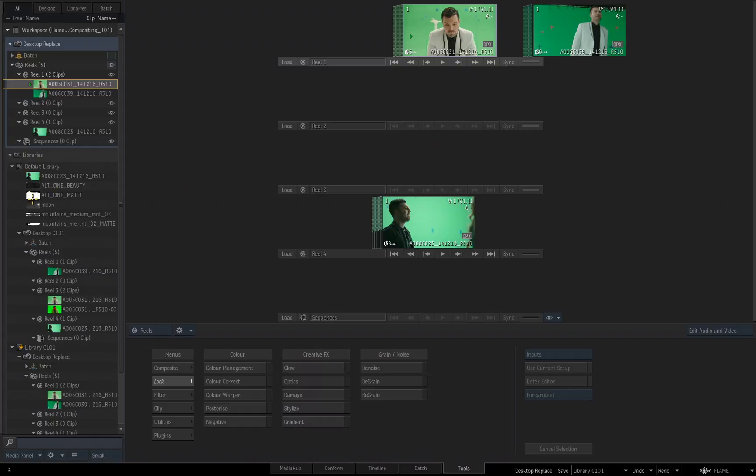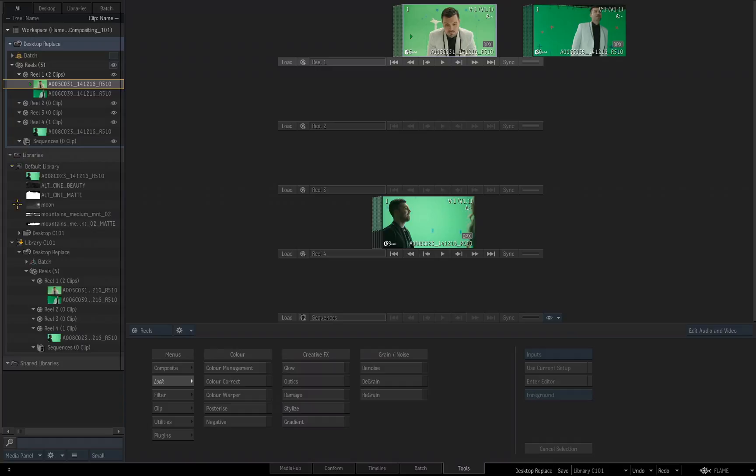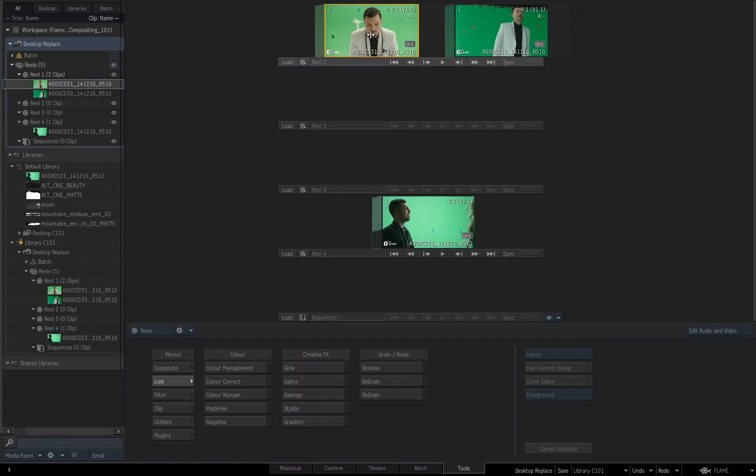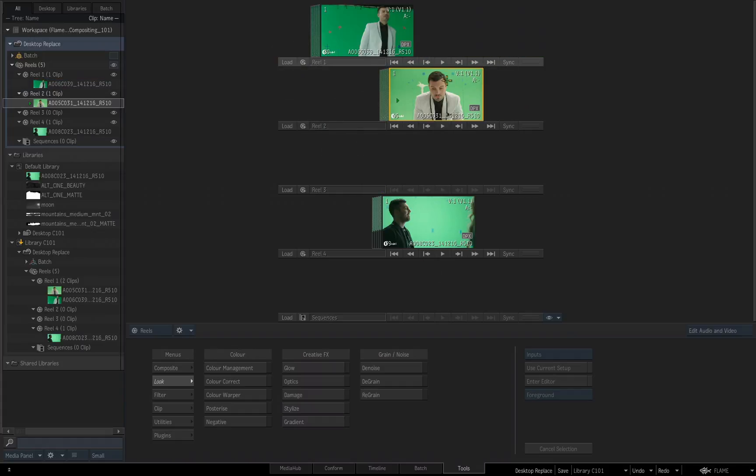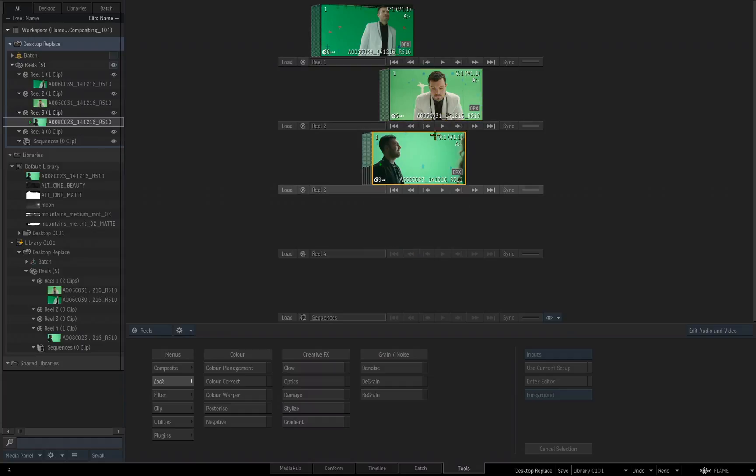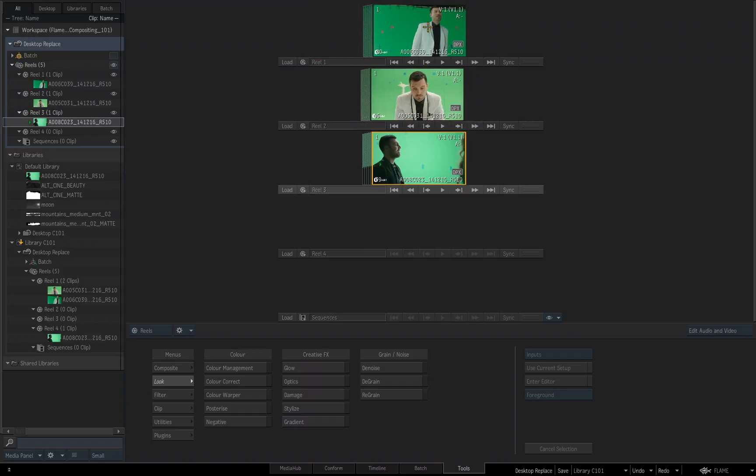The other part to emphasize about the library and the reels is something we touched on a little bit earlier, and that was when I move media between the reels, I'm actually moving media, I'm not making a copy of it. So if I take these three clips and line them up such as this, I now have each one of them on one of the respected reels.